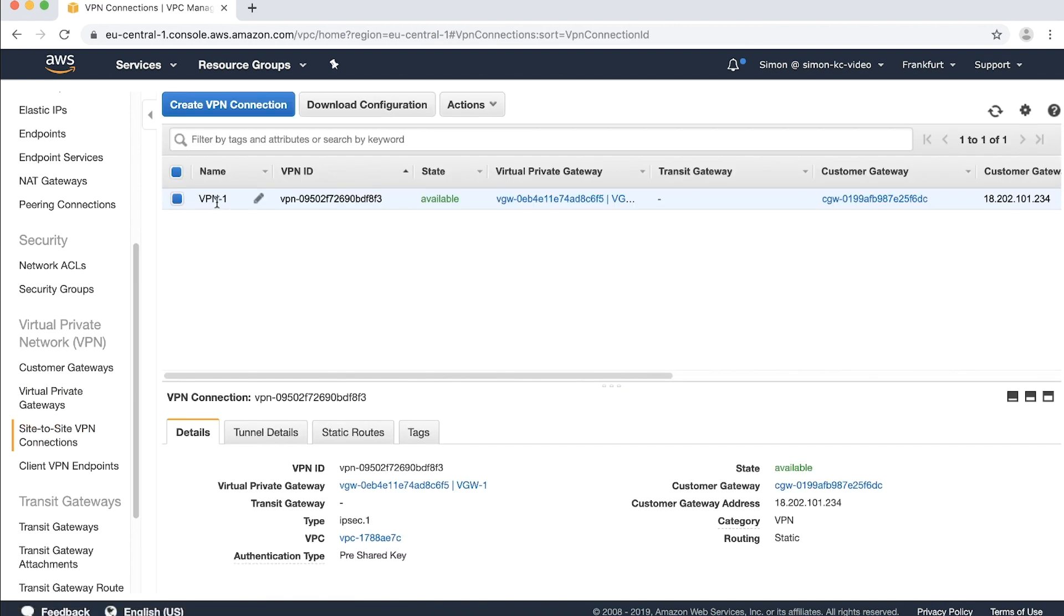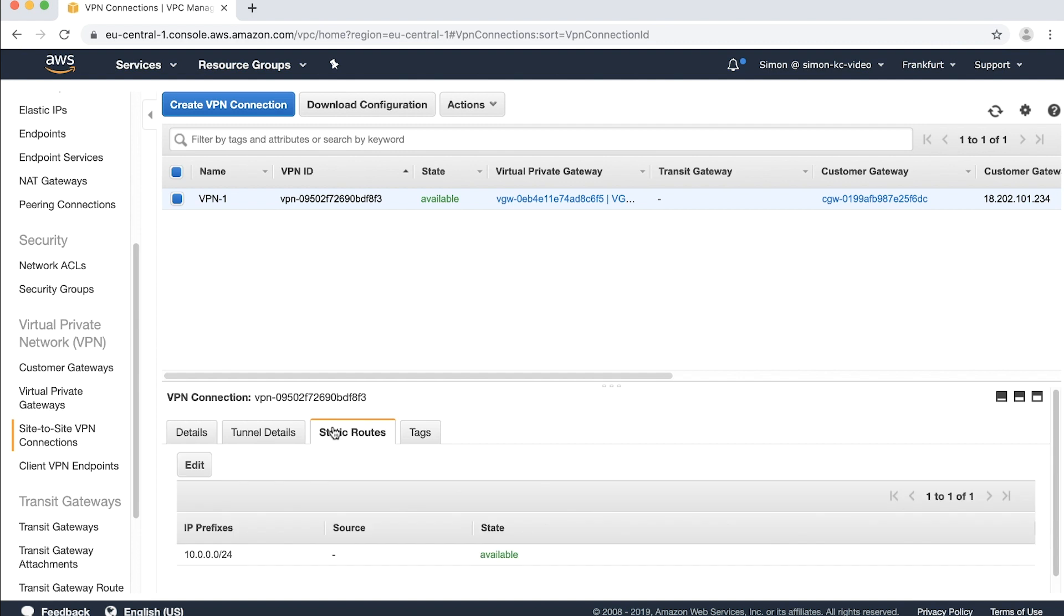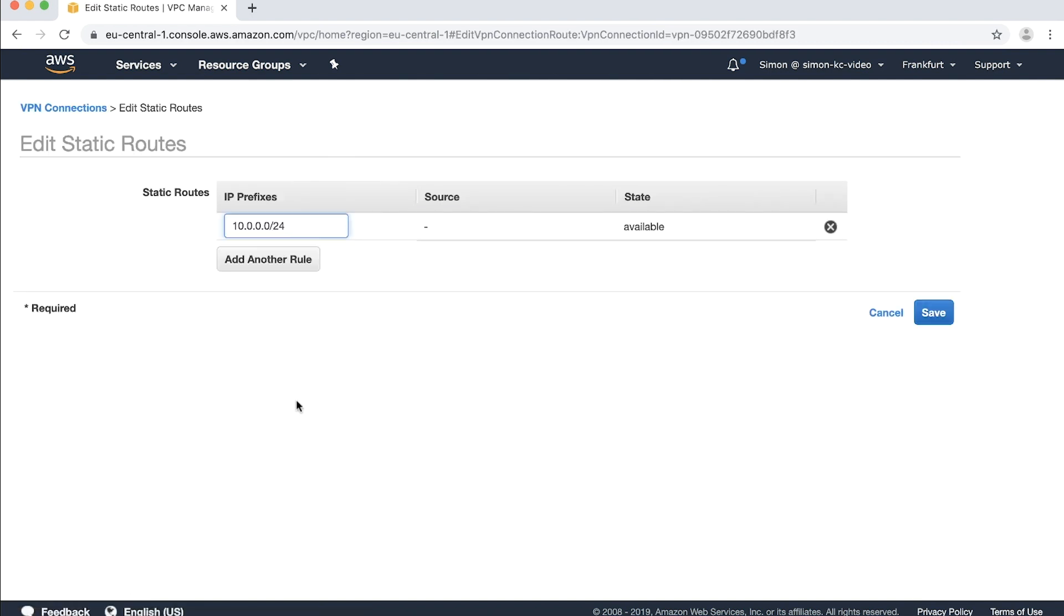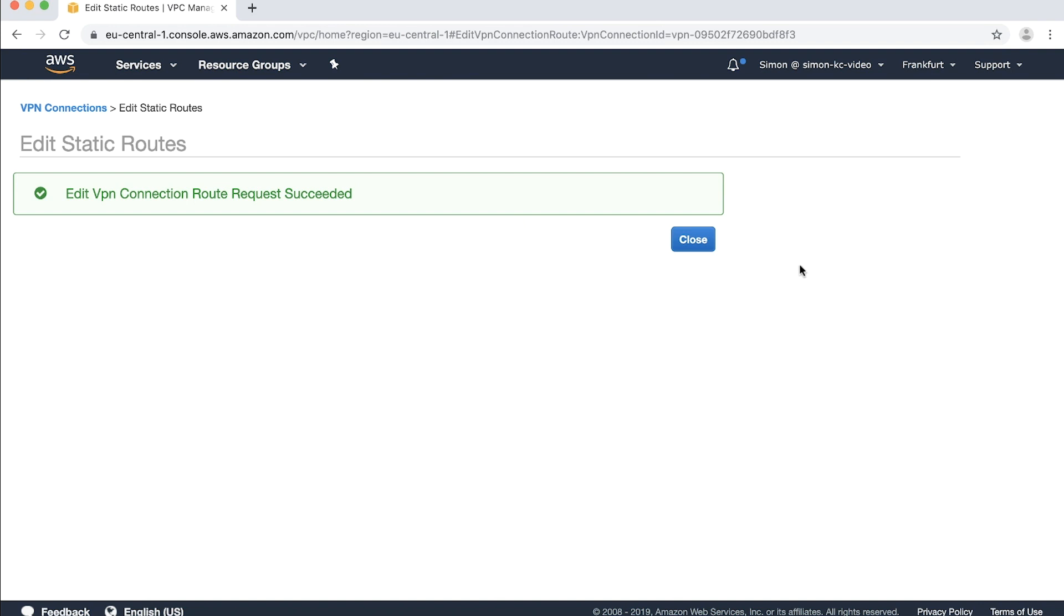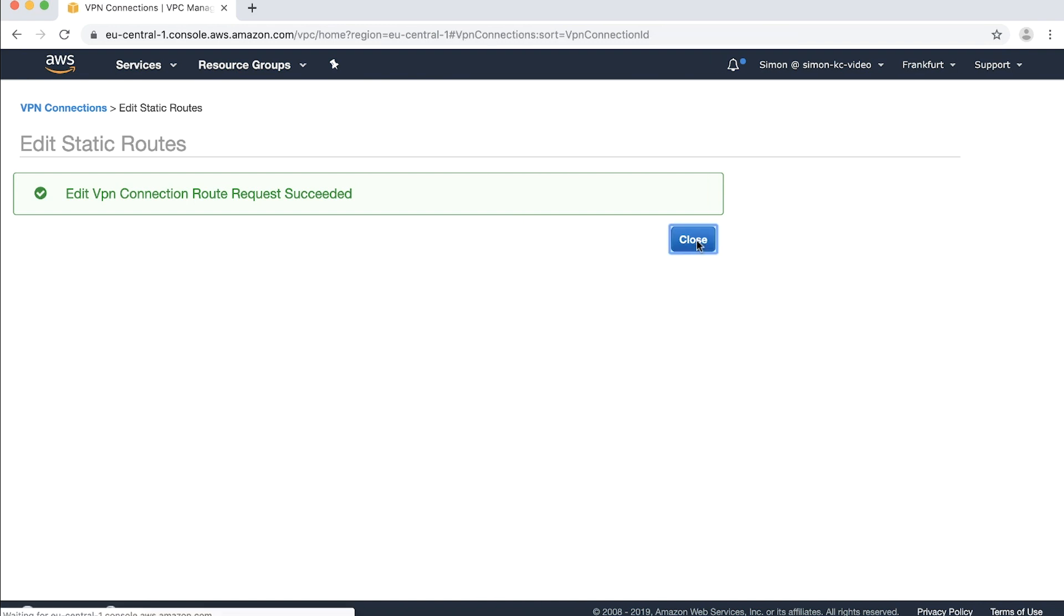Highlight your VPN and then select static routes from the navigation pane. Select edit and remove the existing routes. It's best practice to keep a copy of these routes because you'll be adding them to the transit gateway later. Choose save and then close to commit your changes and return to the site-to-site pane.